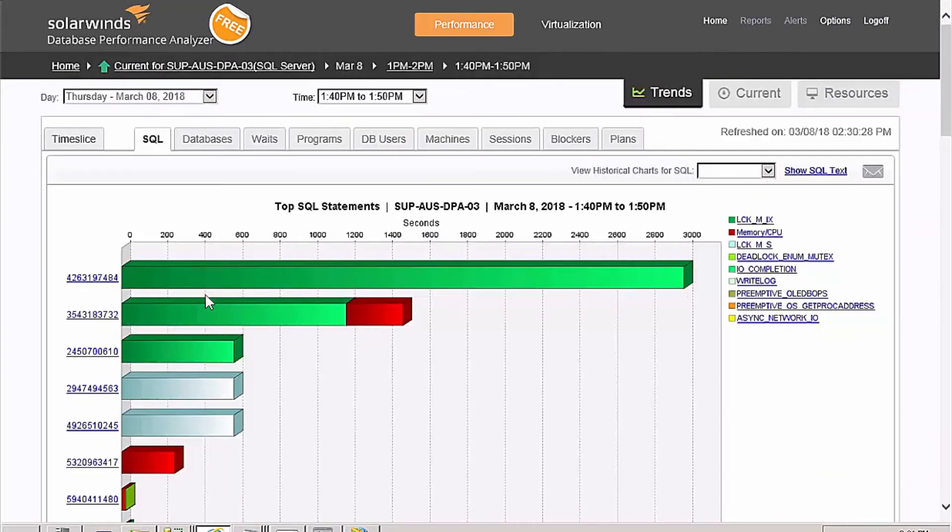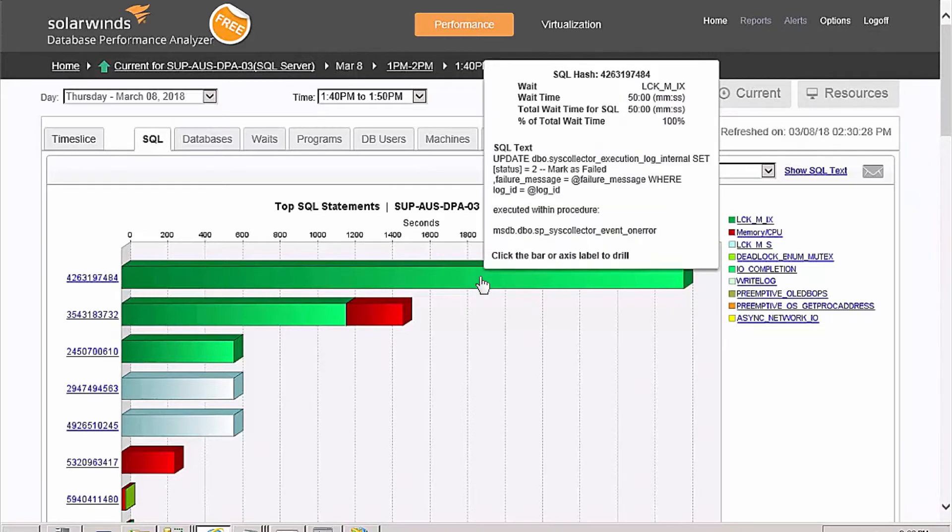The SQL tab takes you to a list of the top 50 SQL statements. This view shows you what their relative impact was during the 10-minute time frame and, most importantly, what activity they were waiting on.